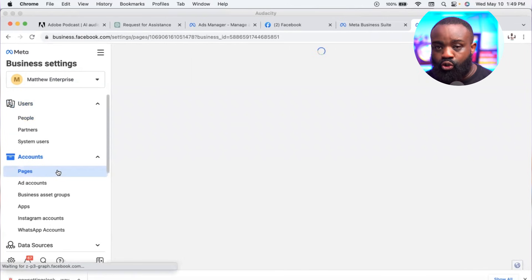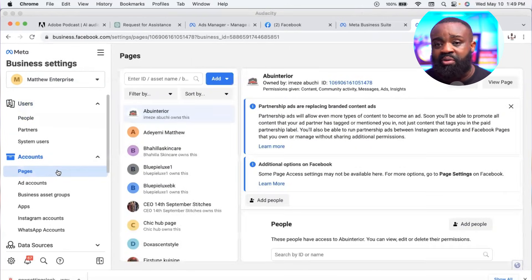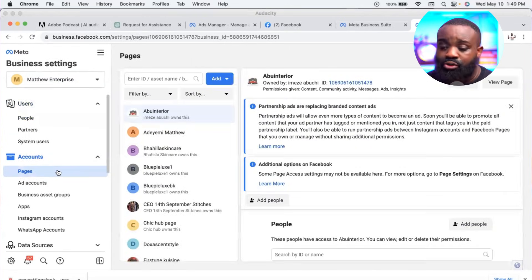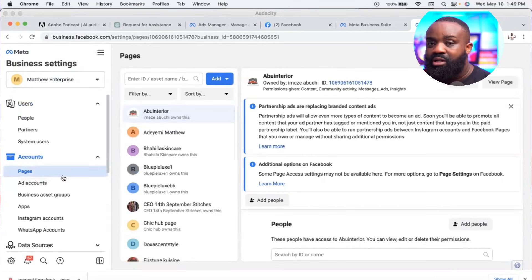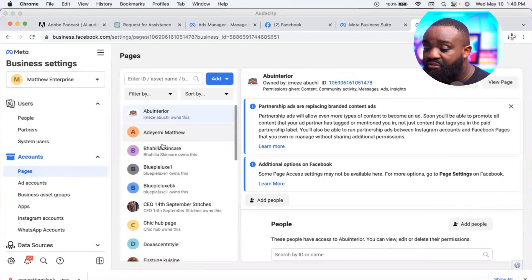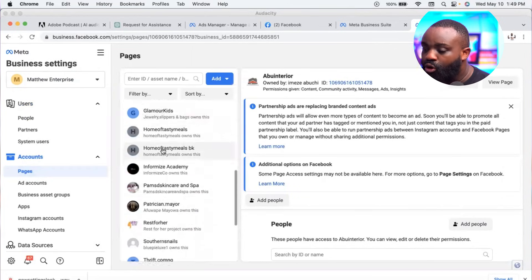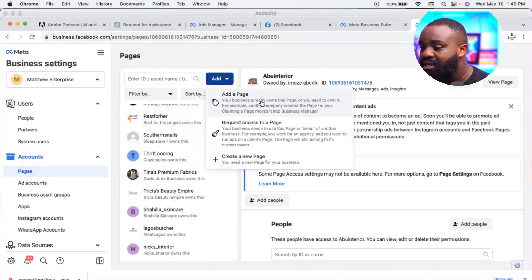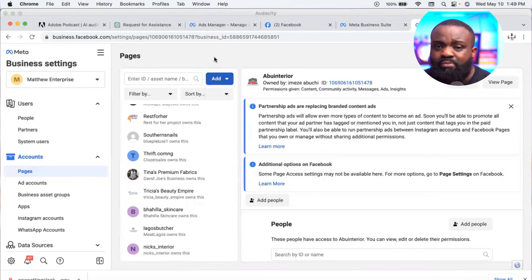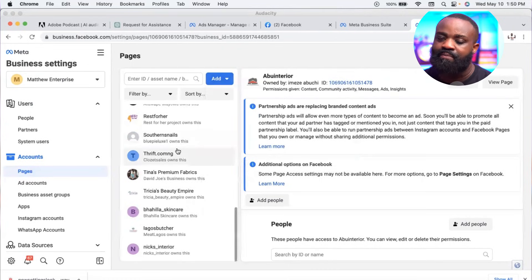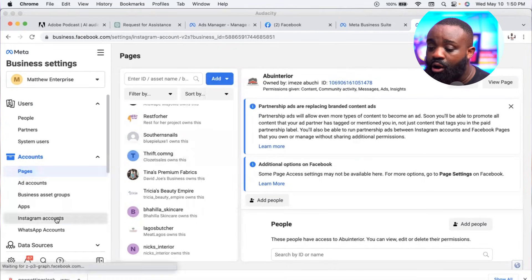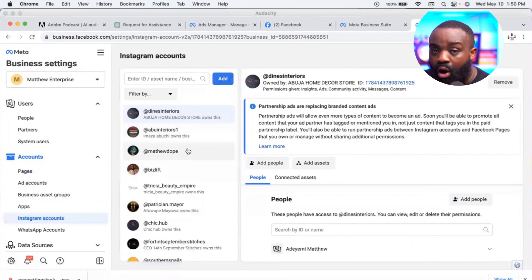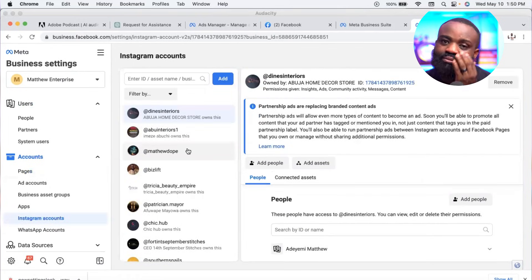Once you click Business Settings, go to 'Pages.' Here we want to confirm that our page is properly connected and everything looks good. When you click Pages, your Facebook page should be listed there. If it's not listed, click 'Add' and then 'Add a Page.'